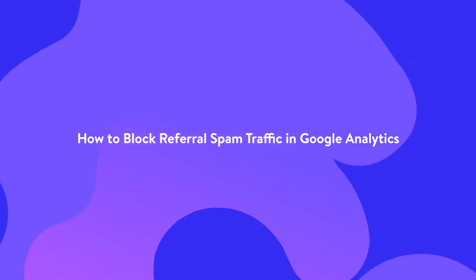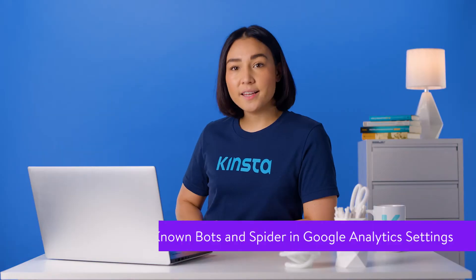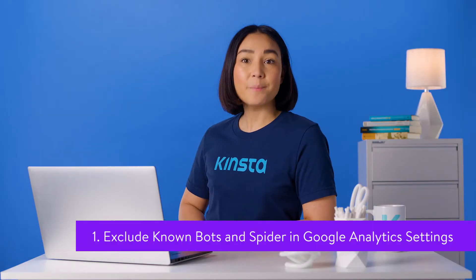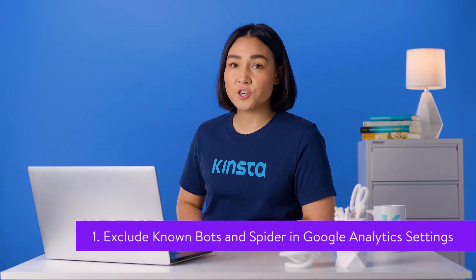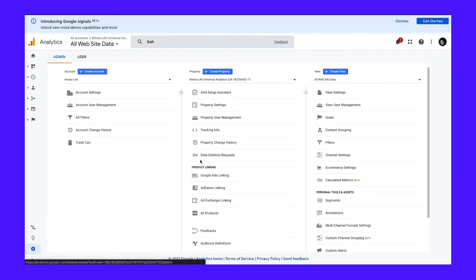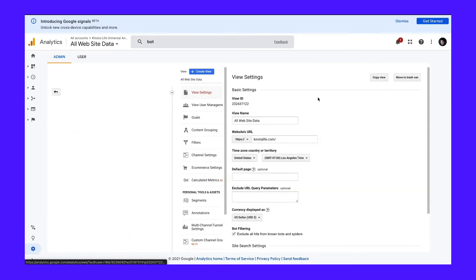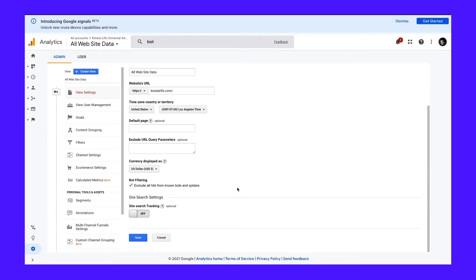Before we get into more advanced ways to block Google Analytics spam, make sure to take advantage of a built-in feature you'll find under Admin, View Settings, Bot Filtering. Simply make sure to tick the checkbox and click Save at the bottom of the page.